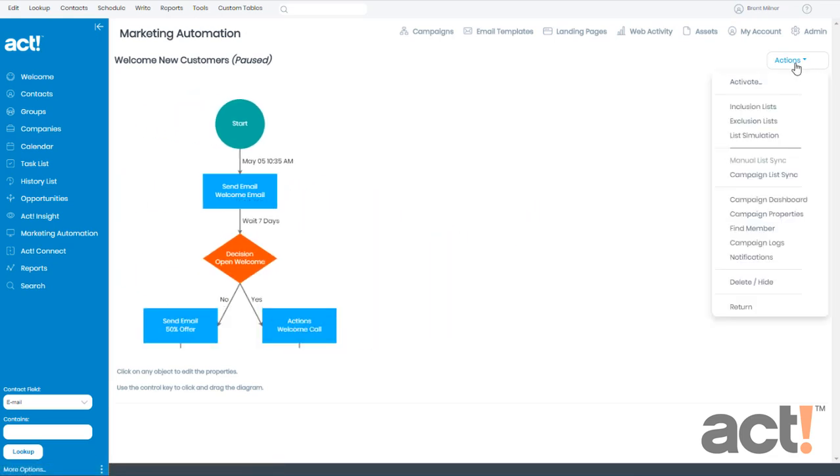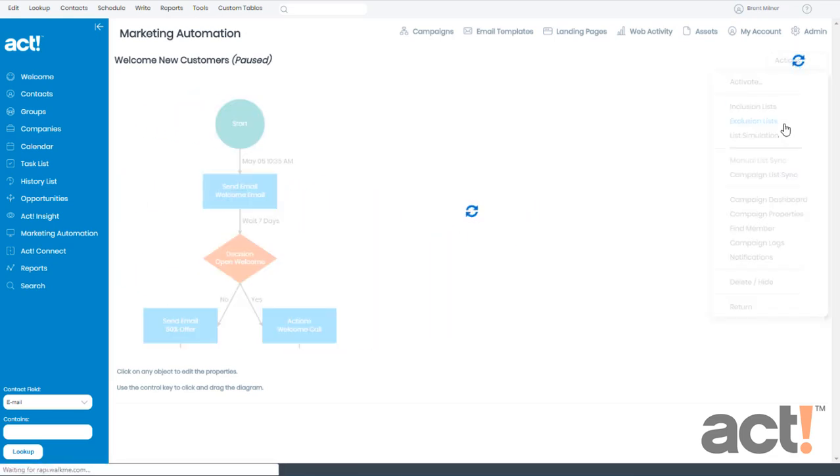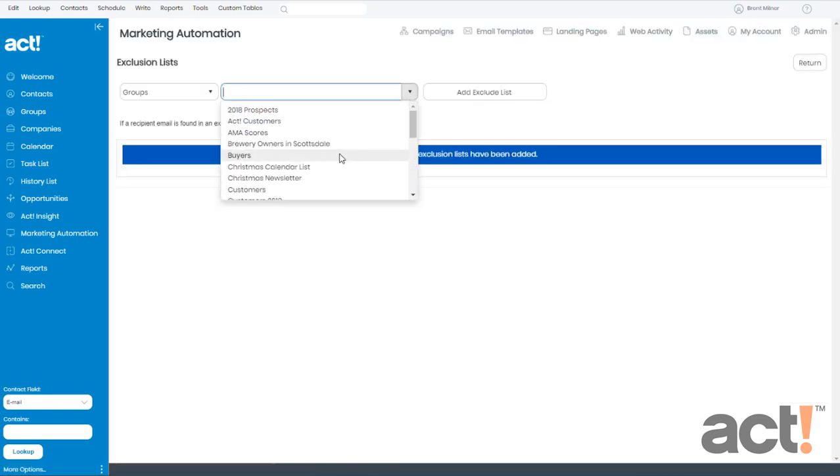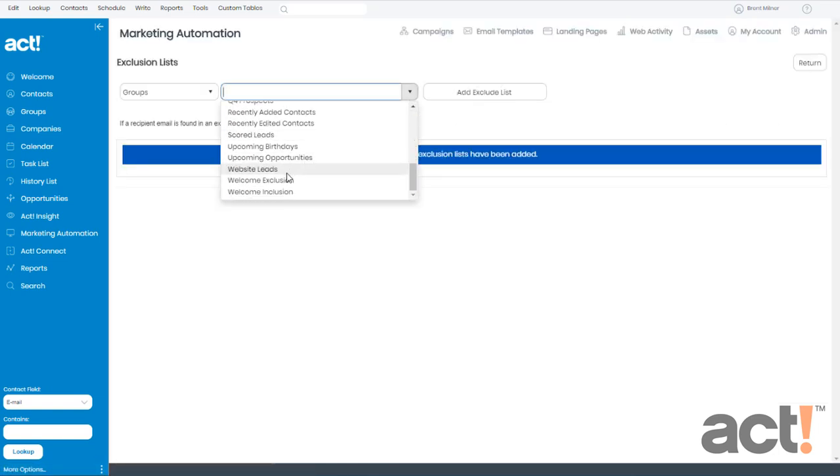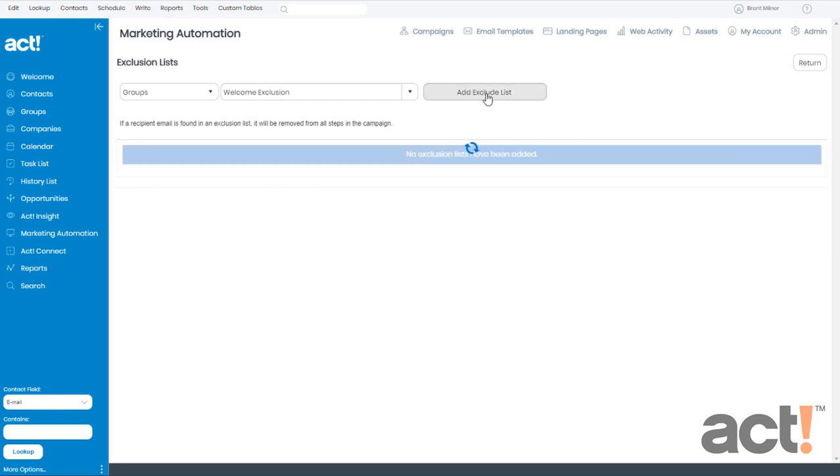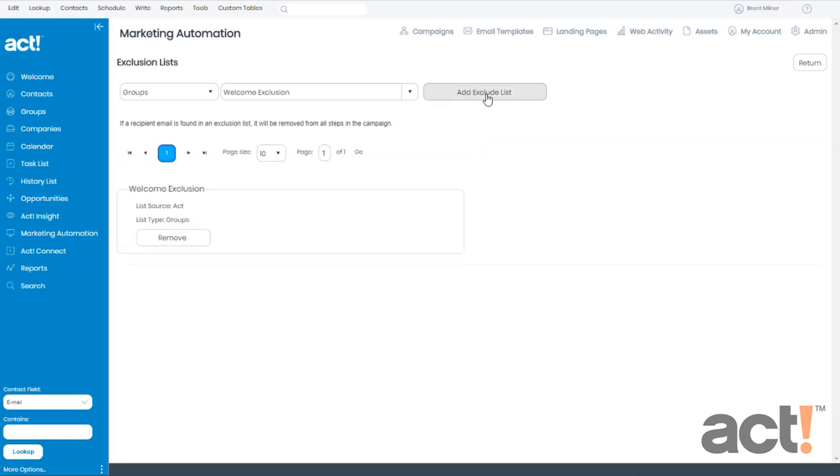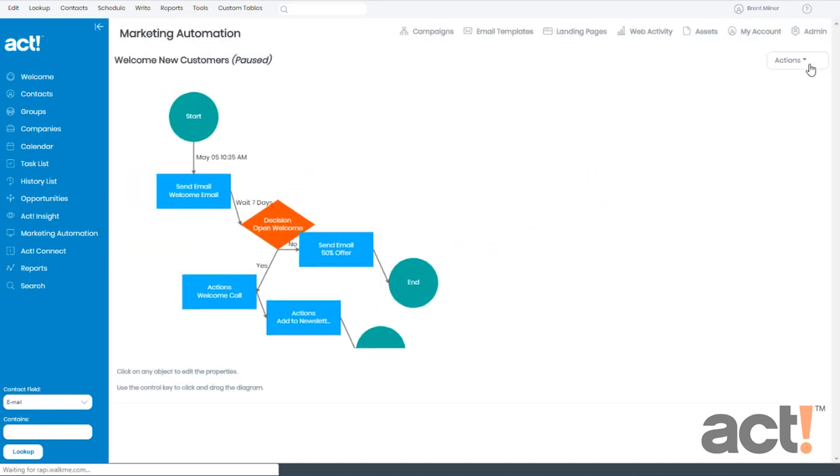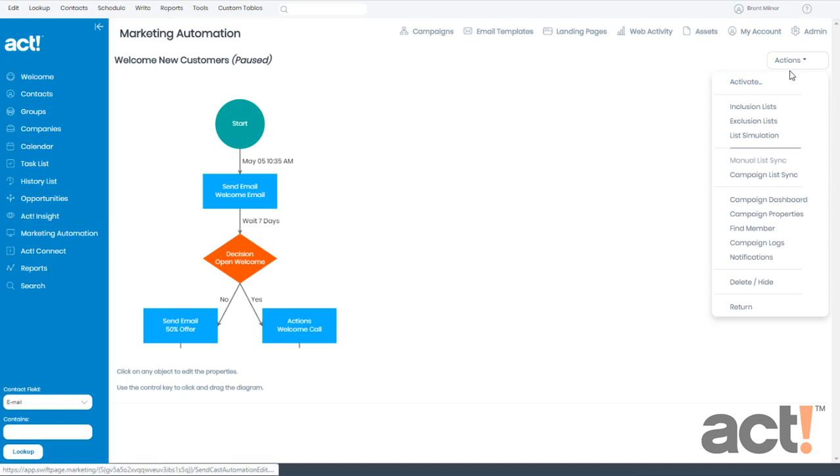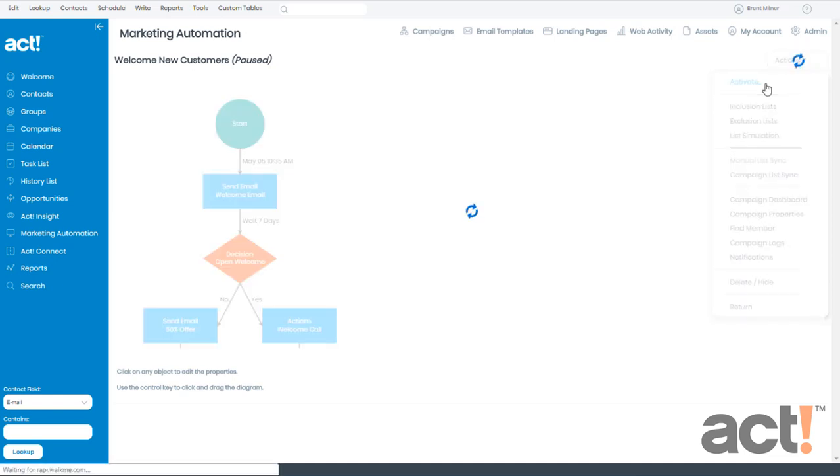And then again from the Actions menu, this time I'll go to Exclusion Lists. And now I'll just choose the Welcome Exclusion group and click Add Exclude Lists. There we go. Now when I click Return, all I have to do now is resume this campaign by activating it again. So I'll go to Actions and click Activate.